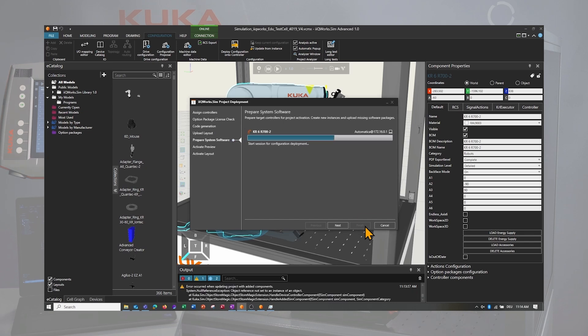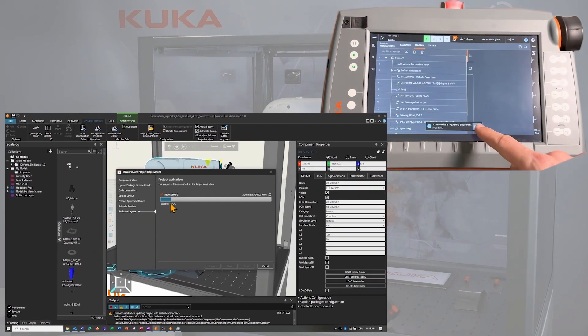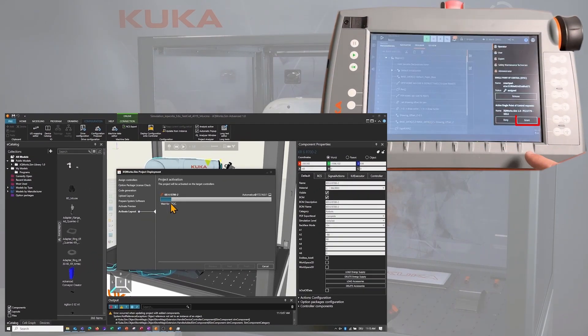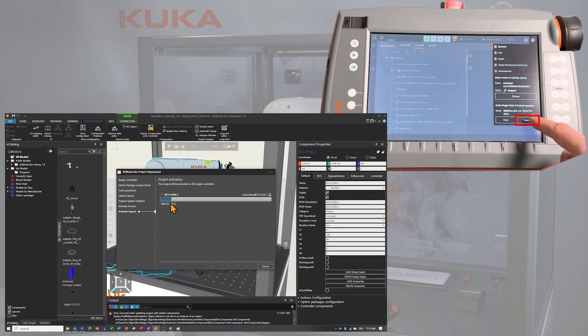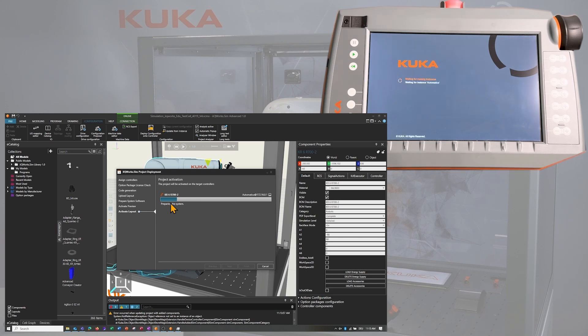Before activating the instance on the robot controller, we will have an overview of the changed information. Then click on activate. On the smart pad that currently has the single point of control, you will need to grant the access to the PC that you are currently deploying the instance from. Select the grant button. Now the instance will be updated.